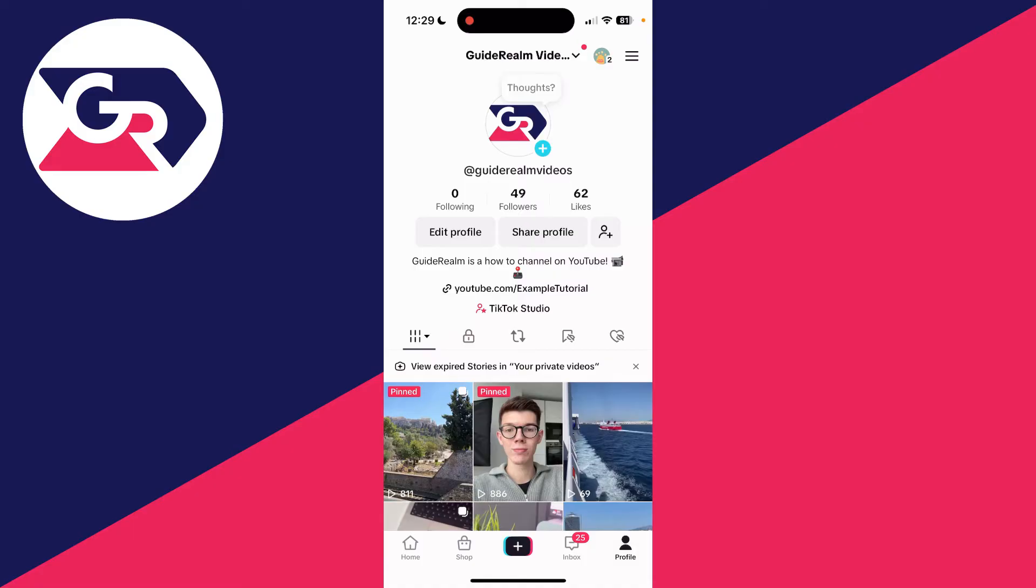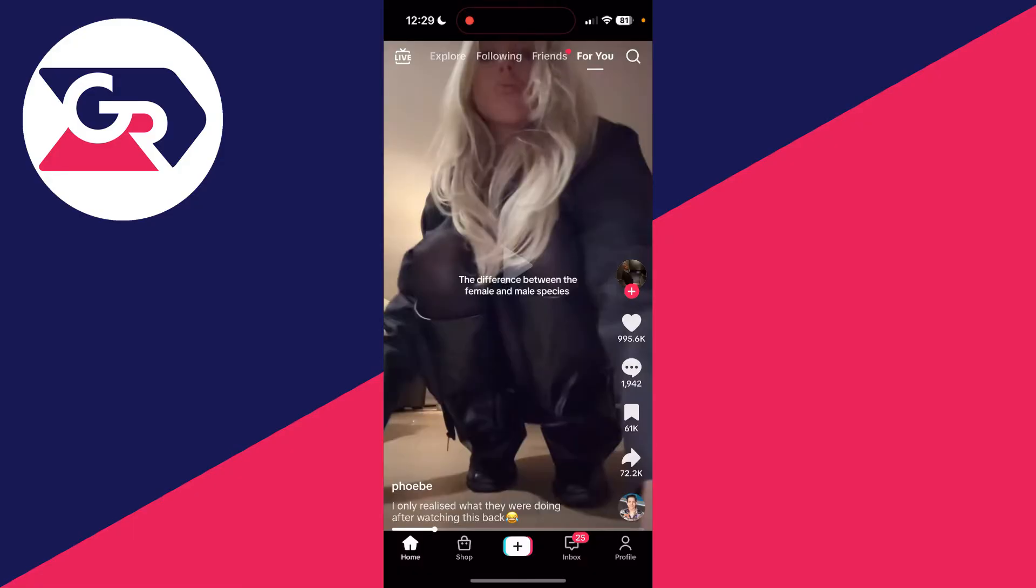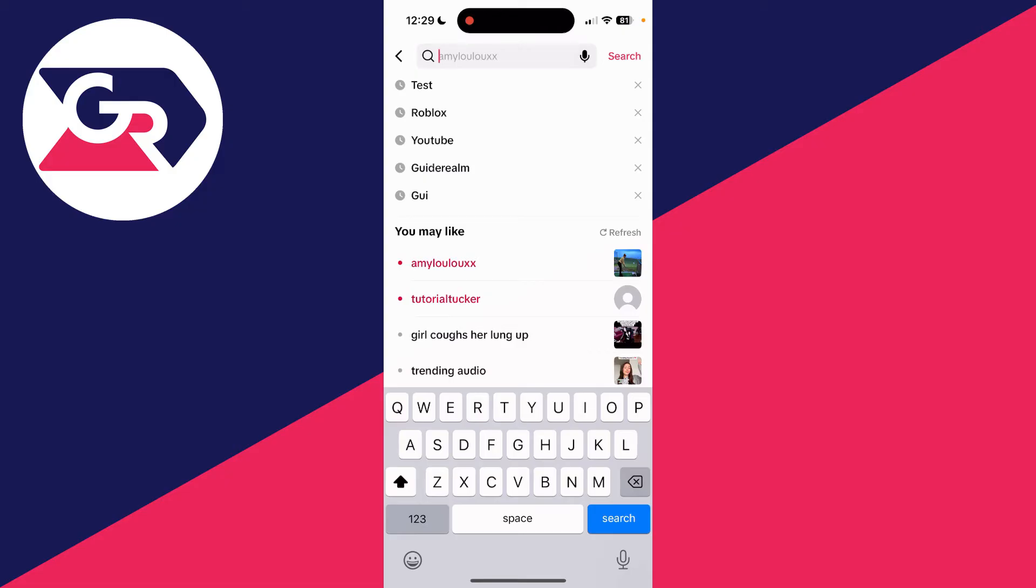If we press home in the bottom left and press search in the top right, you'll see some of my search history at the top. You can just clear it by pressing the cross to the right here.